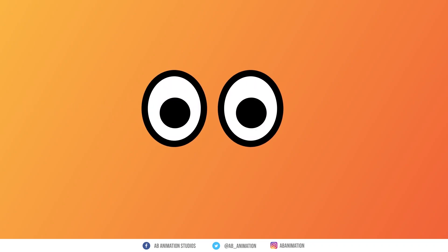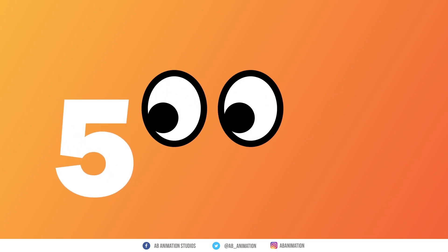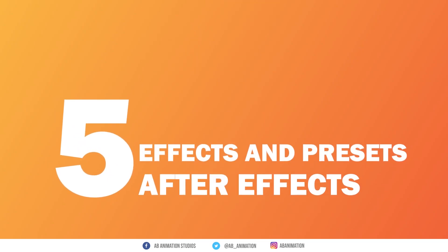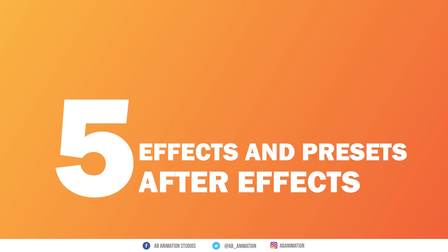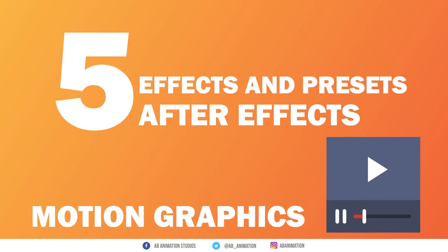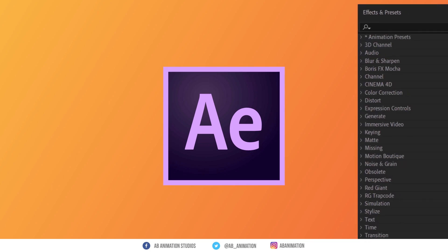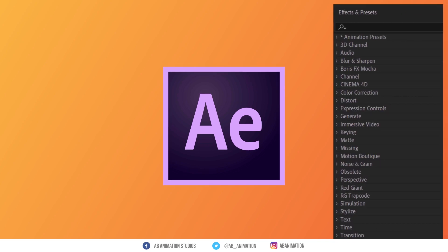Today, we are going to see 5 useful effects and presets in After Effects, which you can use in your motion graphics videos and more. In After Effects we have one window called Effects and Presets.